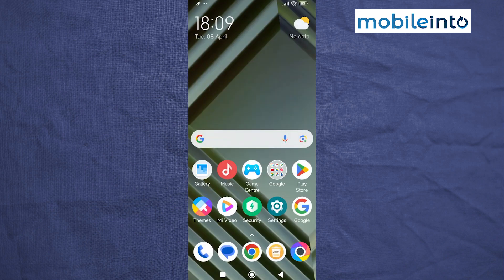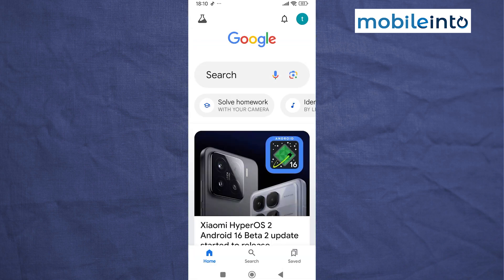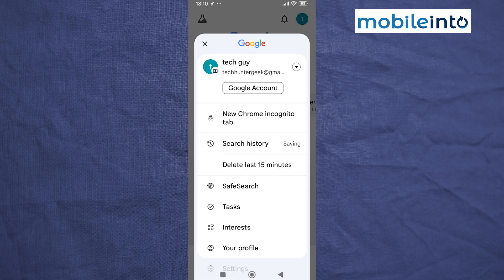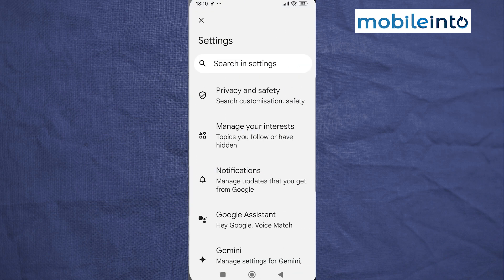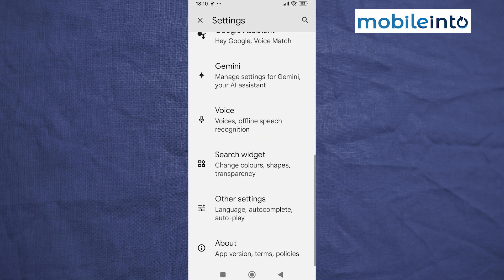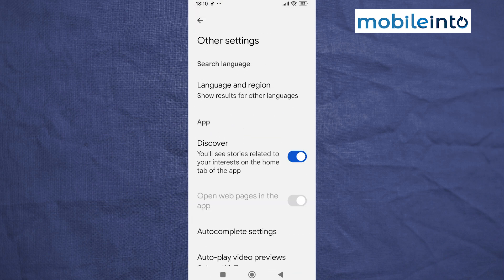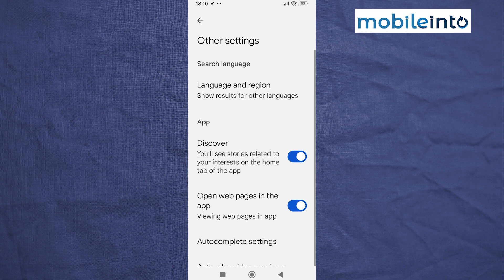Now go to your home screen and open the Google app. Tap on the profile icon at the upper right corner on the display. Scroll down and tap on Settings. Then scroll down and tap on 'Other Settings', and from here just disable 'Discover'.